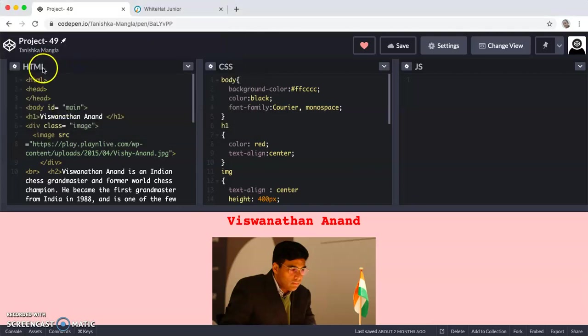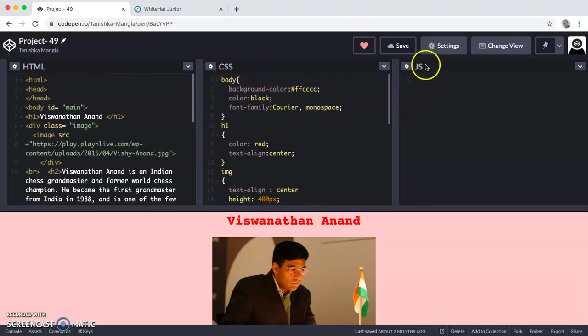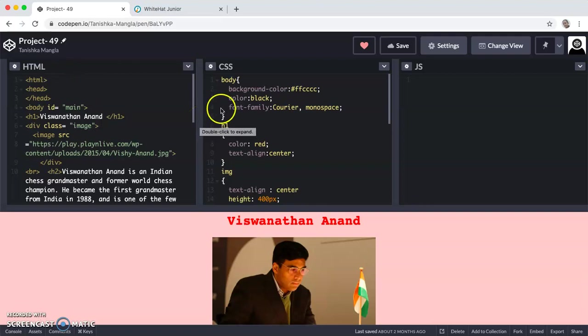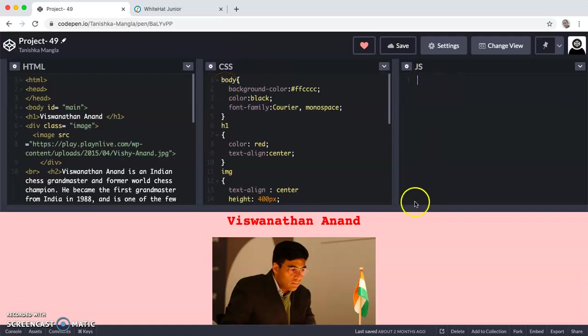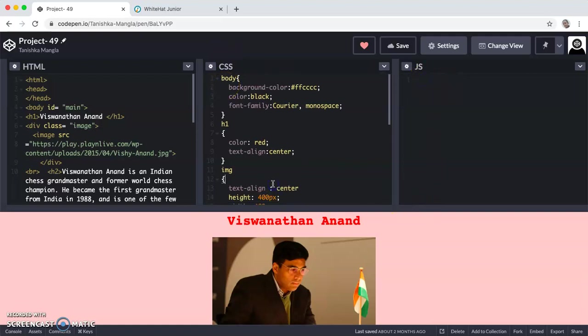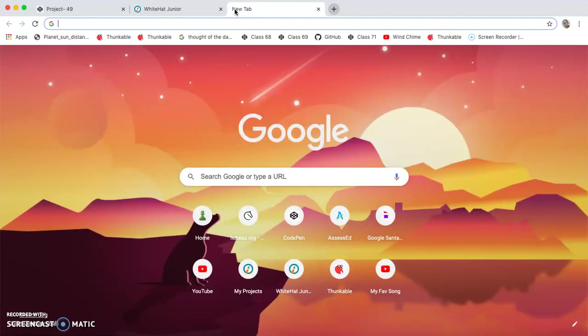The first one is the HTML section, CSS section and JS section. HTML stands for Hypertext Markup Language, CSS stands for Cascading Style Sheet and JS stands for JavaScript.